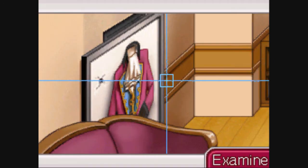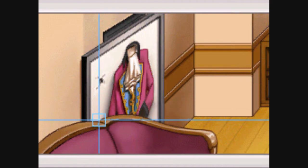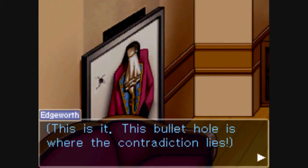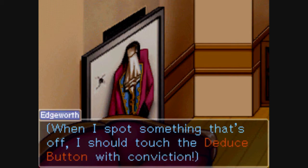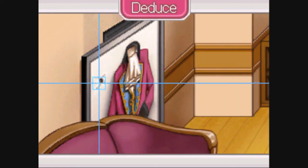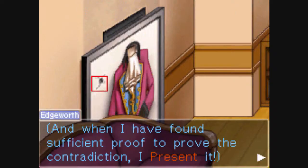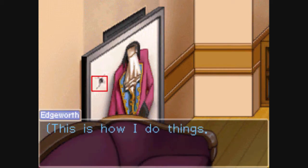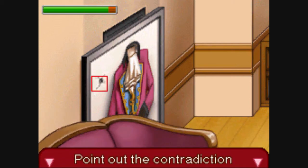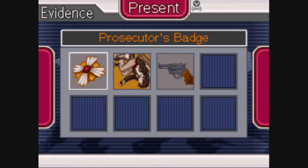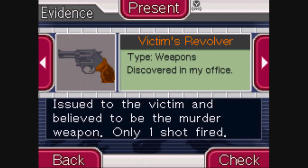Move the cursor on top of the thing which is creating a contradiction. In this case, it is the bullet hole. Then you need to deduce something by finding a piece of evidence which contradicts the thing you have highlighted. In this case, the bullet hole contradicts our discovery that there was only one shot fired by the murder weapon.